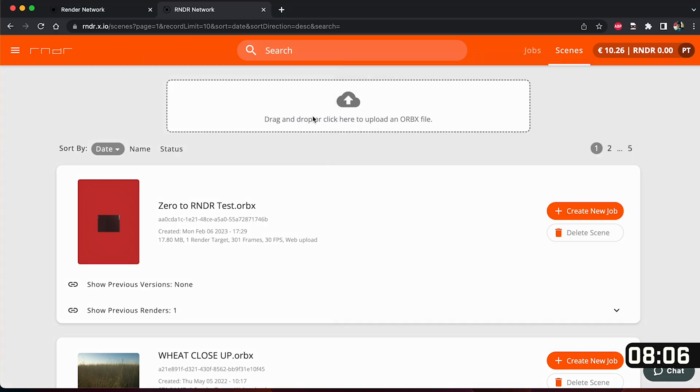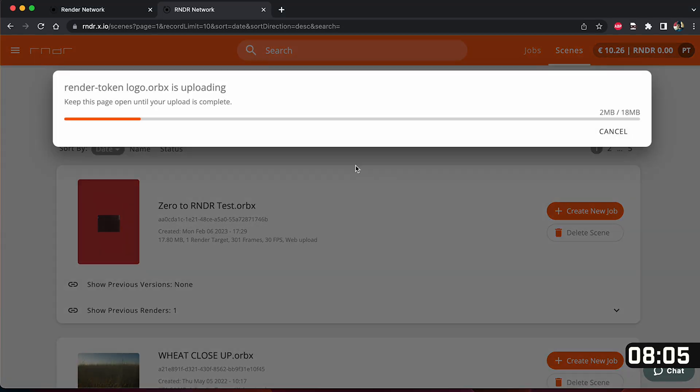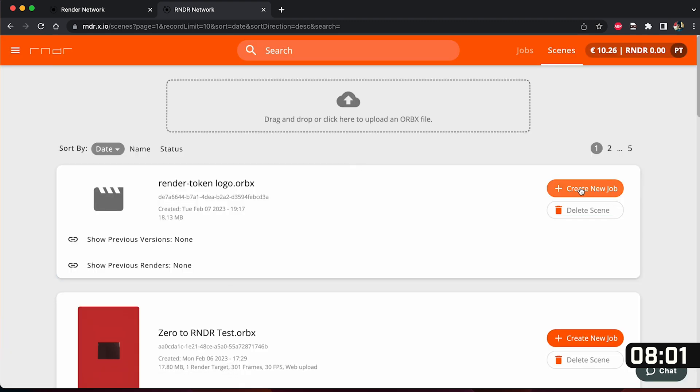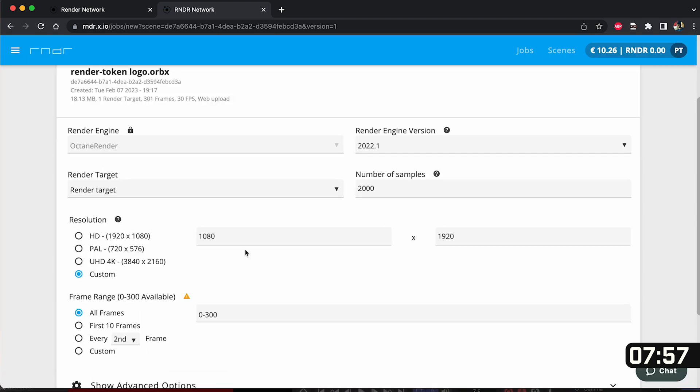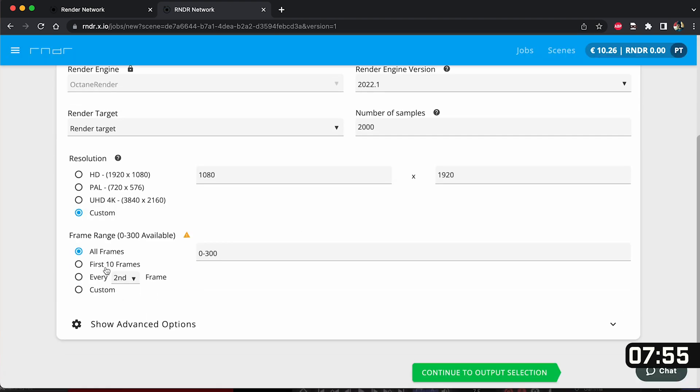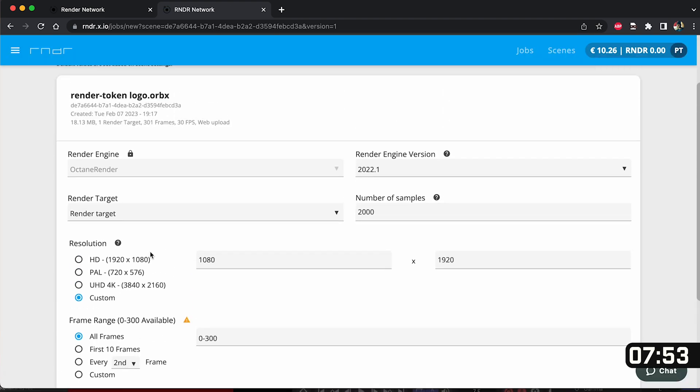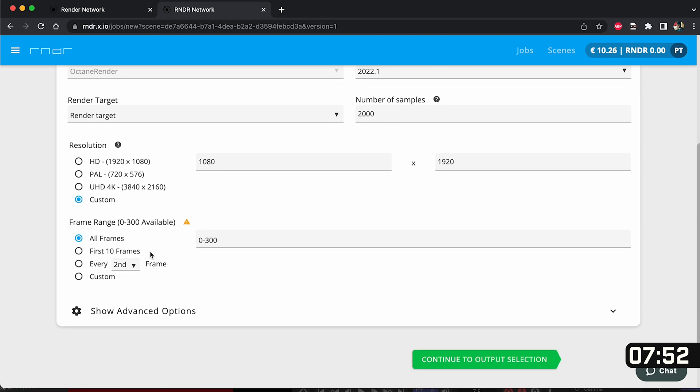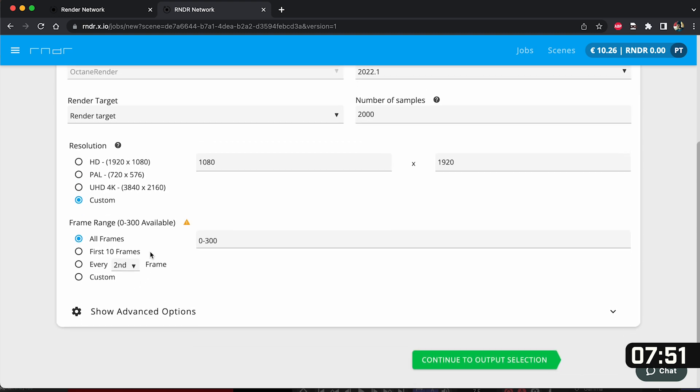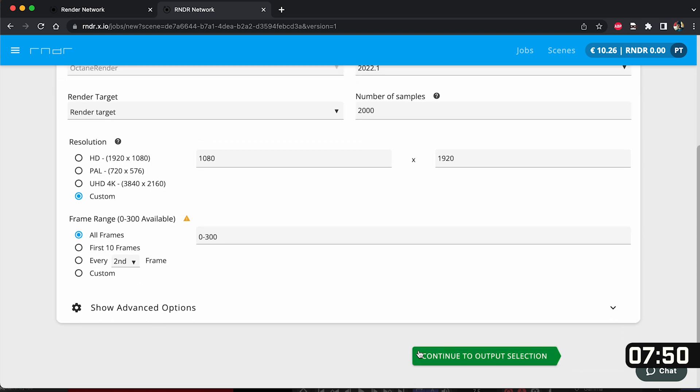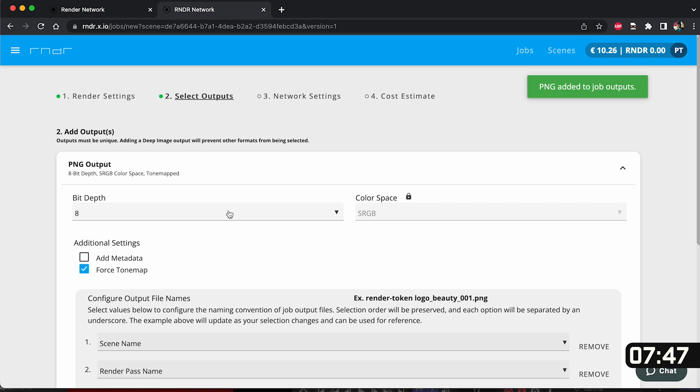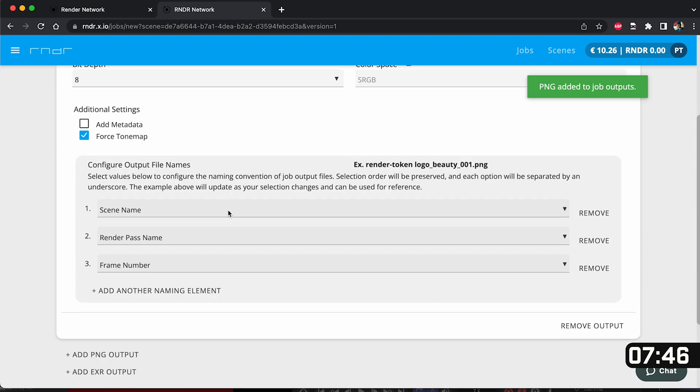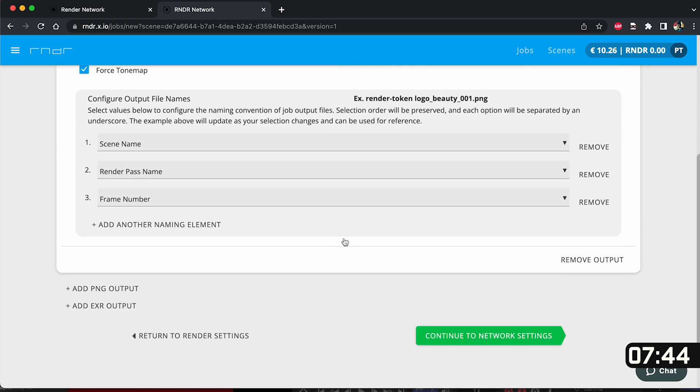And so once you've got your render credits all we have to do is drag and drop the ORBX file and it will automatically start uploading. Once uploaded it will also start processing. All we have to do is click on this big orange button that says create new job and here we'll see a breakdown of our project. You'll see our resolution and how many frames that we're going to render. Click continue output selection and add a PNG output.